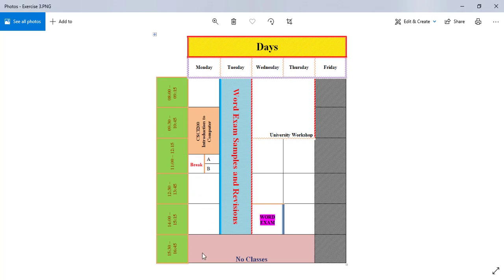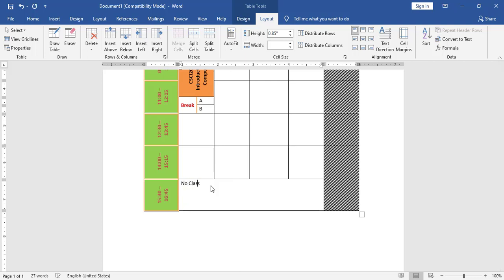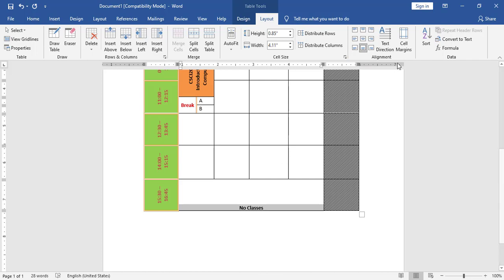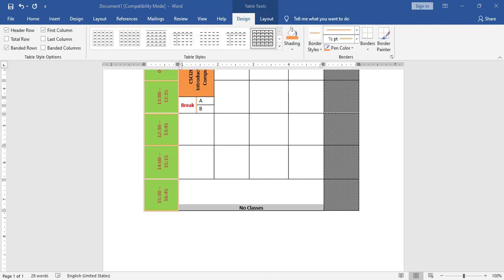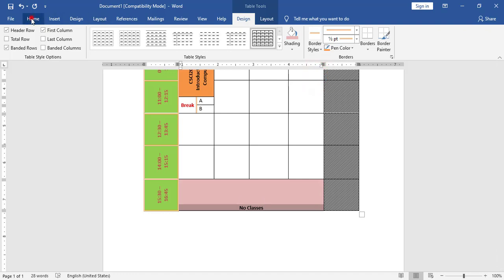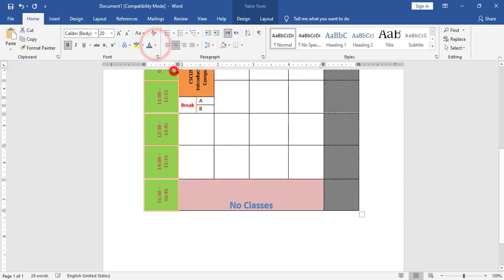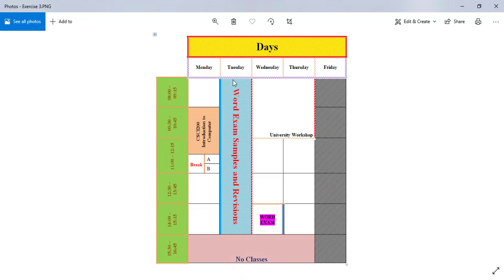For these two cells I have nothing to do. In the last row I have to merge these cells and add 'No Classes'. I will select and merge these cells, add 'No Classes', make it bold, align center and bottom. I also have to add a shading. I will increase the size of the text and change the color.